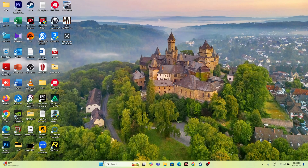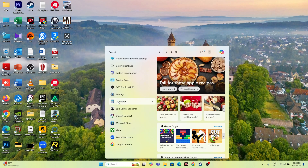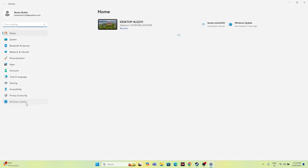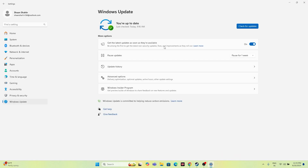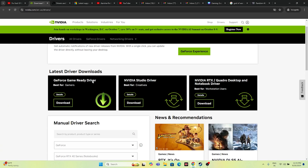Next, update Windows. Go to Settings and then Windows Update. Make sure Windows is fully up to date — this is a very important step. Also, update your graphics card drivers.